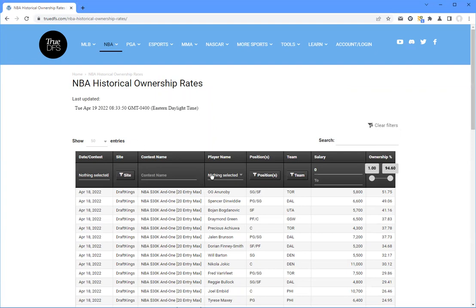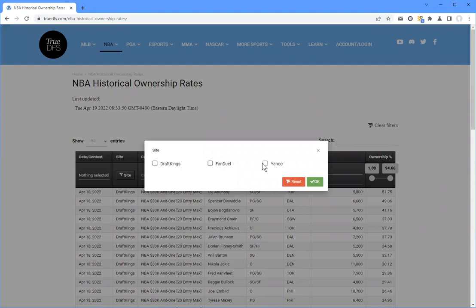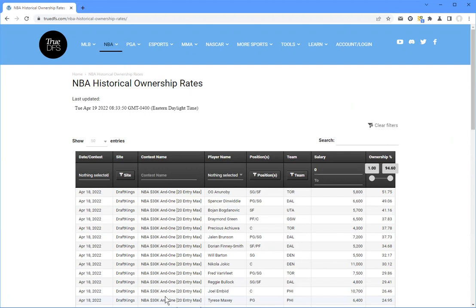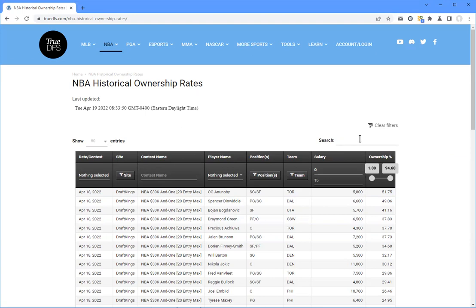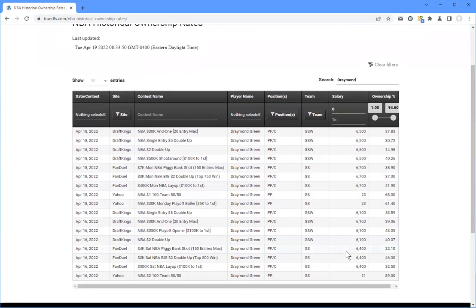And what this does is it's a correlation of the various sites such as DraftKings, FanDuel, and Yahoo. And it is several of the contests, some of which are multi-entry, some of which are single entry or double up. And it allows you to look at what the ownership percentages were for particular players. I think the best way to search this is to have a particular player in mind and to simply type in that name. For instance, if you were interested in NBA and talking about Draymond Green, just type in the word Draymond. And then it immediately shows you those ownership numbers across a variety of entries.